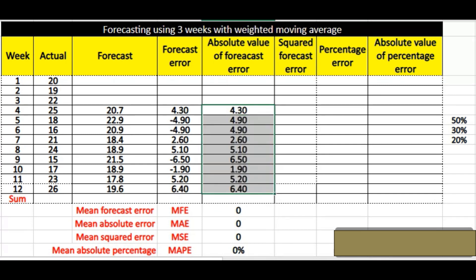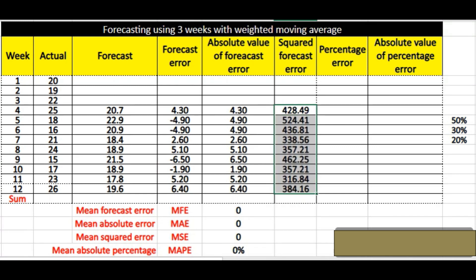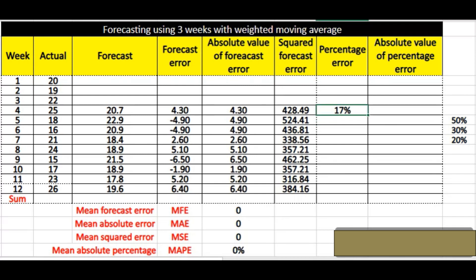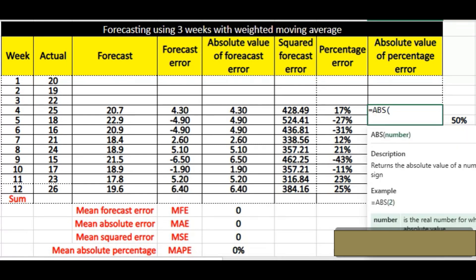After that we calculate the squared forecast error — for example, forecast error 20.744 squared gives 4284.49. Simply drag it down to the other cells. Next, the percentage error is your forecast error divided by your actual. Again we use the absolute formula to avoid any negative value in the percentage.